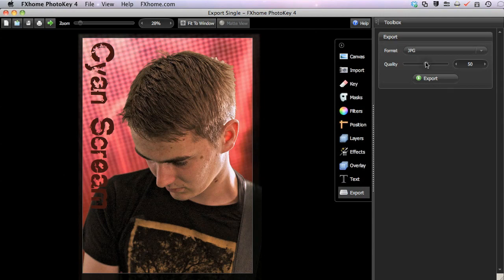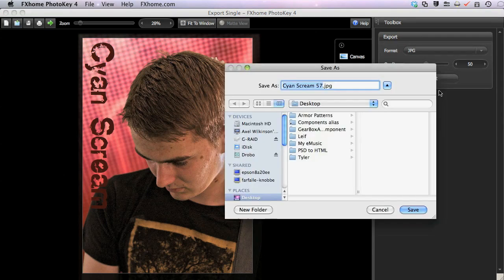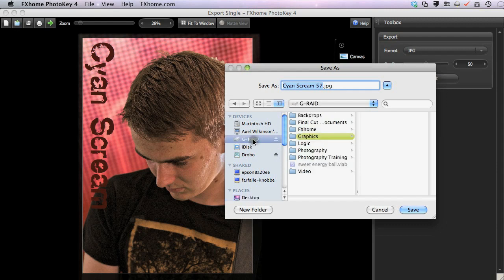After you have chosen your settings, click the Export button to choose a location for the new file.